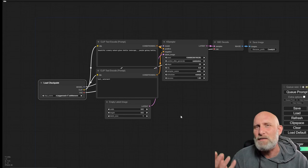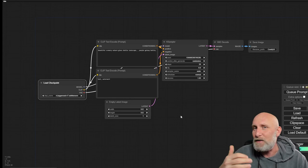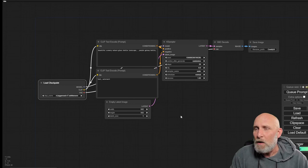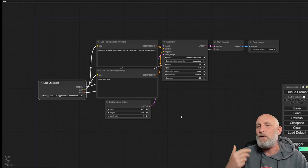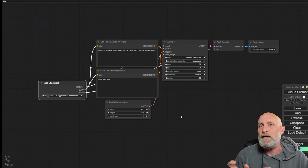You can look at the LoRa as a sort of an add-on. When it comes to adding your own characters or your own custom styling, there are several ways to solve the issue. One way is to train your own checkpoint, which usually gives you the best results, but it's very time-consuming. It's a very hard process.